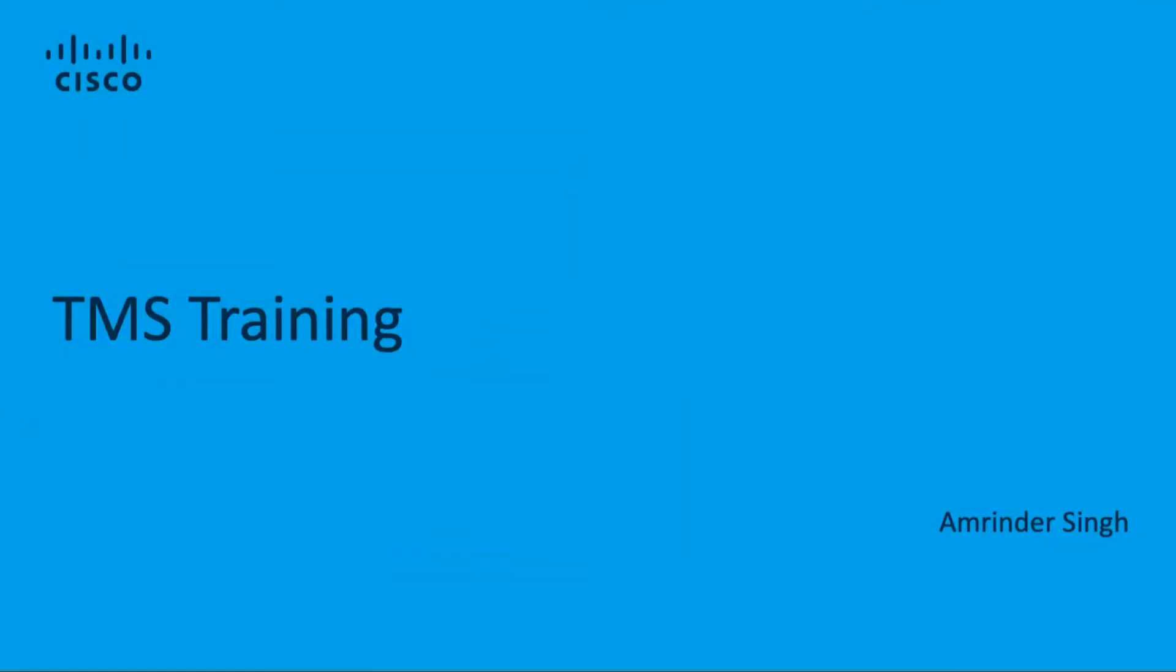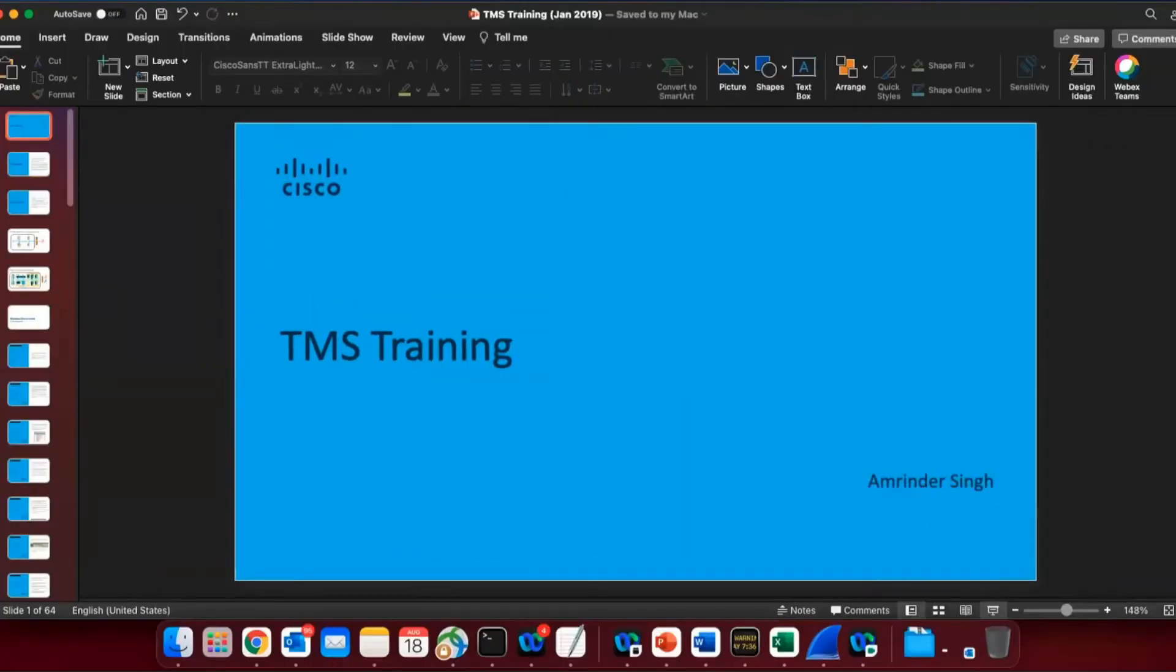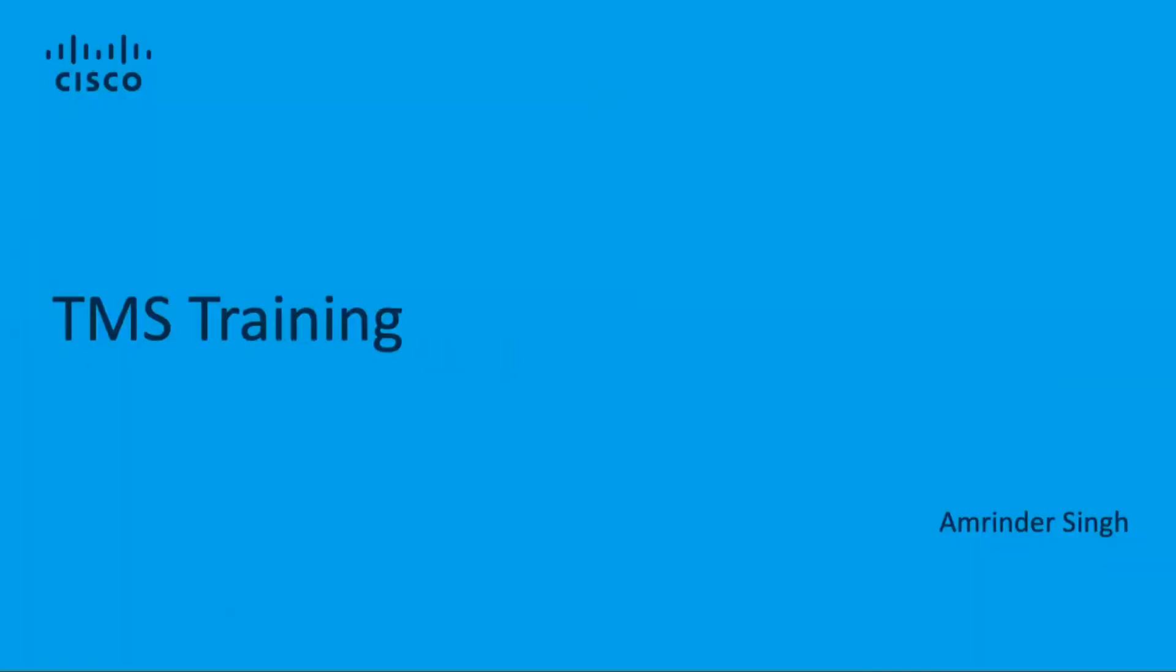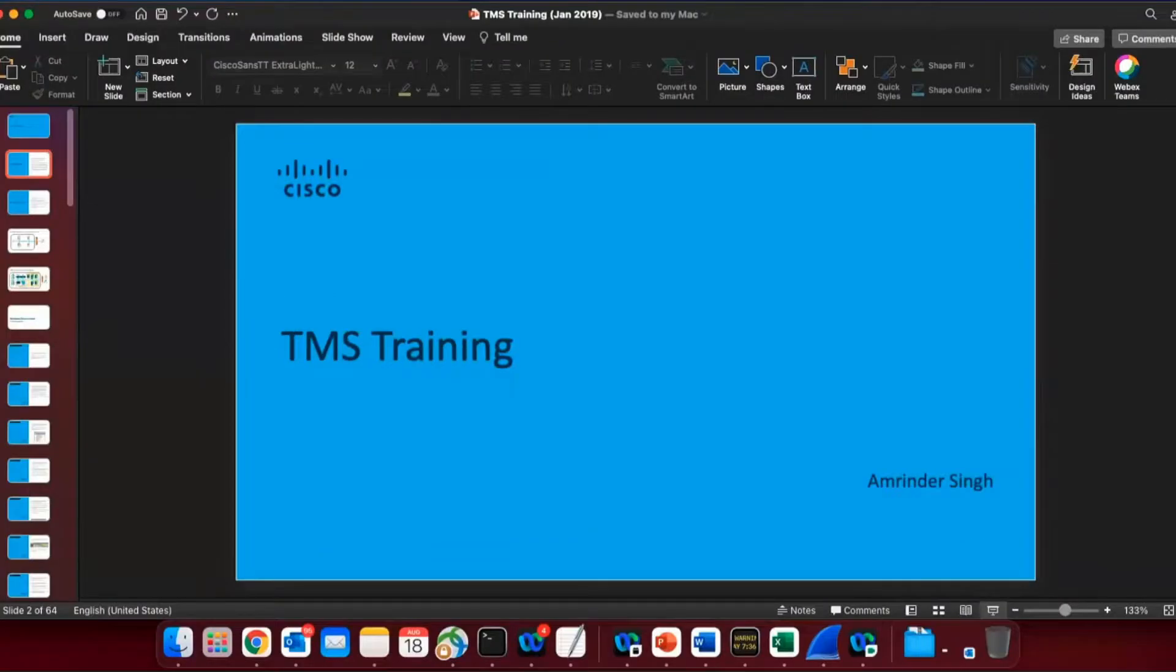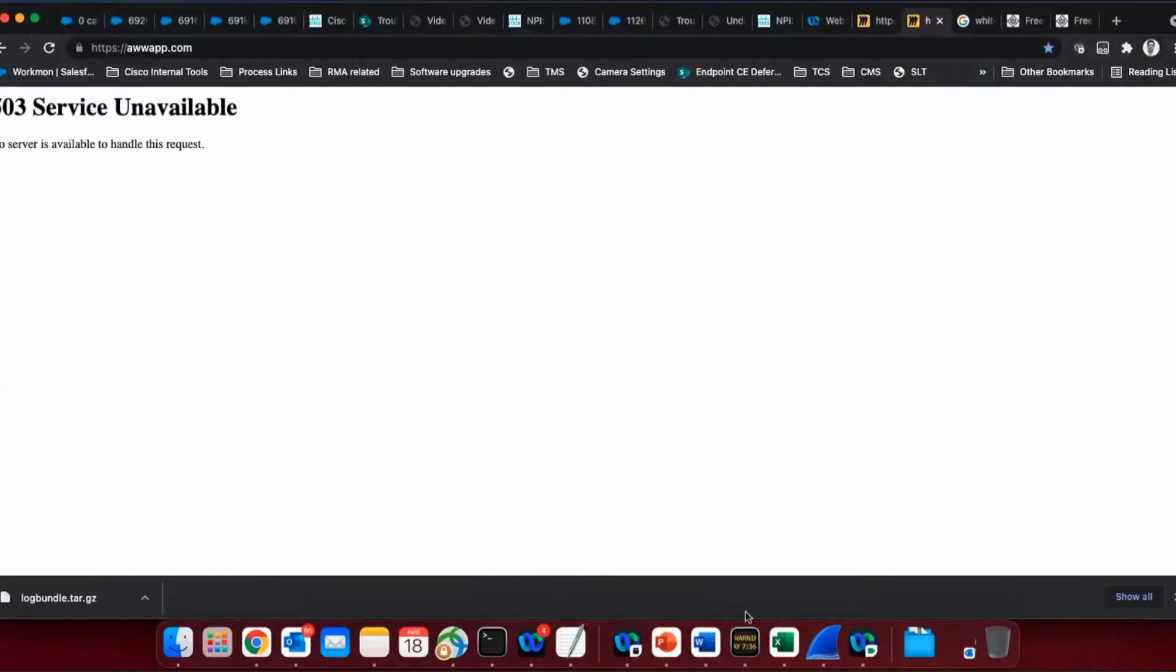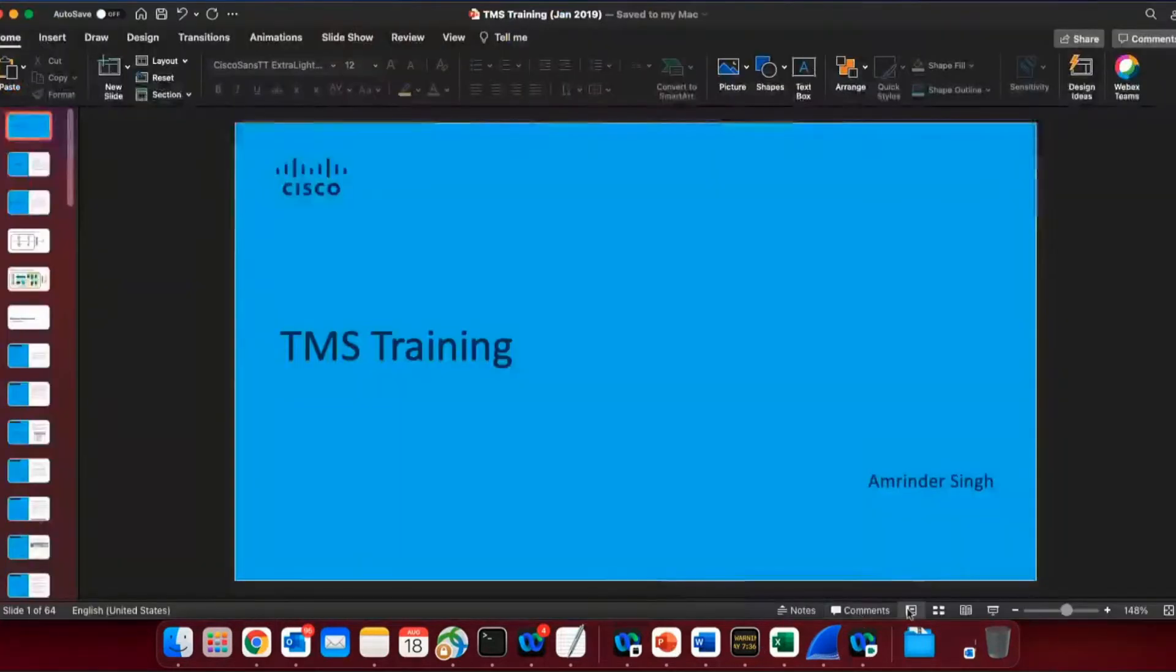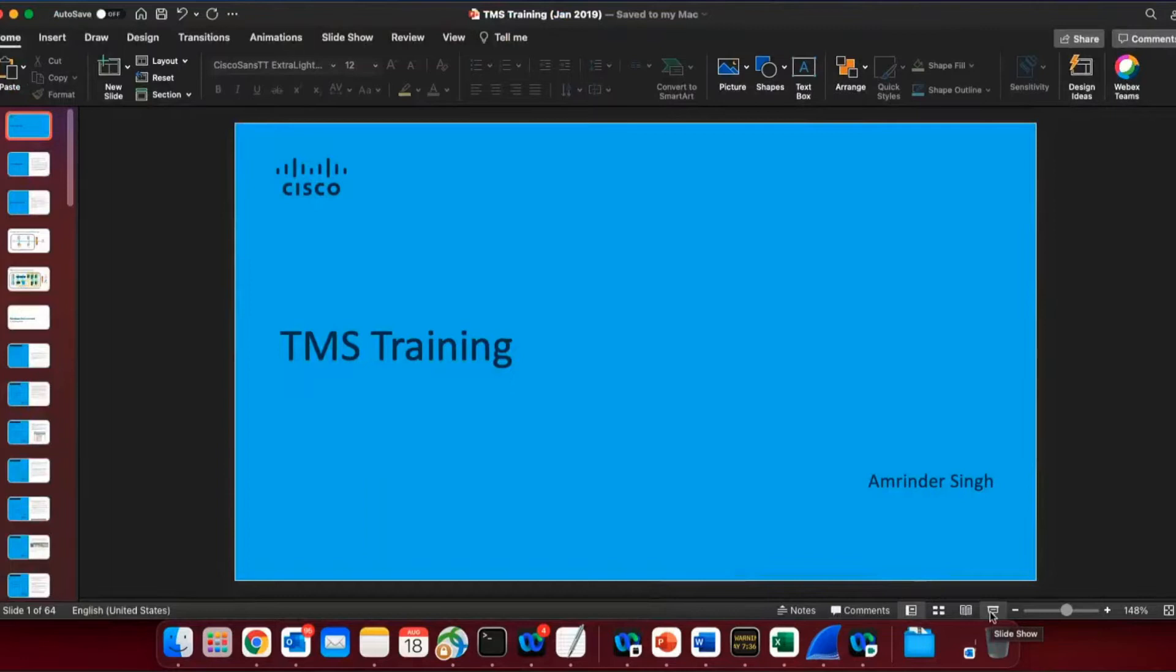Hello everyone. This is Amrinder from Cisco Telepresence APAC team. So today in this session, we are going to talk about TMS, what the TMS is, what's the role of it, how do we install it, how does it work, and how do we troubleshoot any issues related to TMS installations, upgrades, integration to different products. So let me share the presentation. I hope you guys can see my screen. Yes? All right.